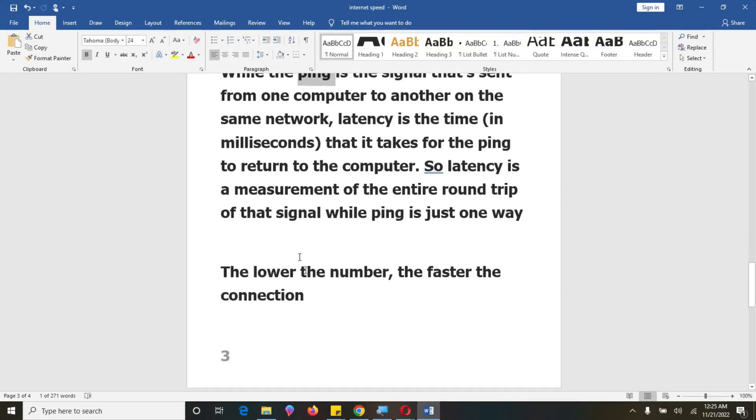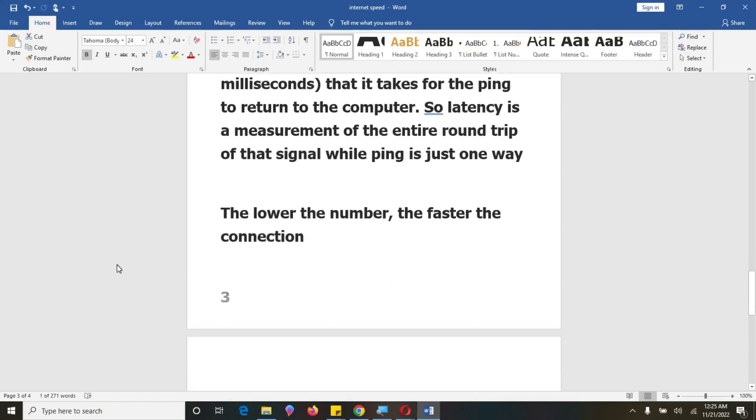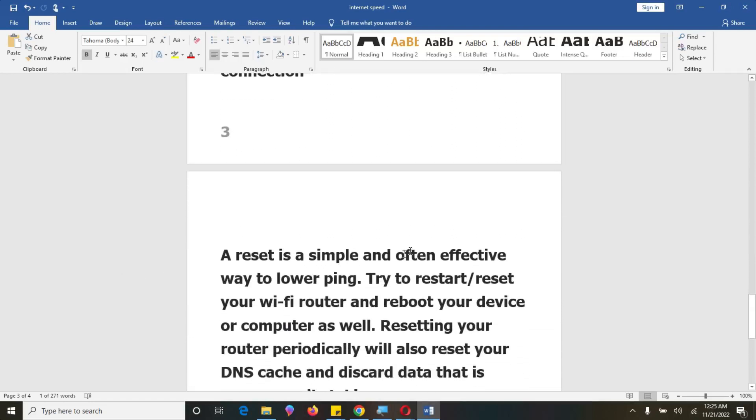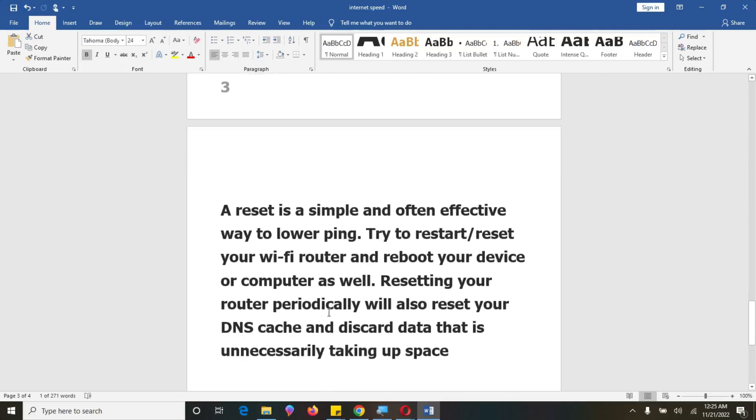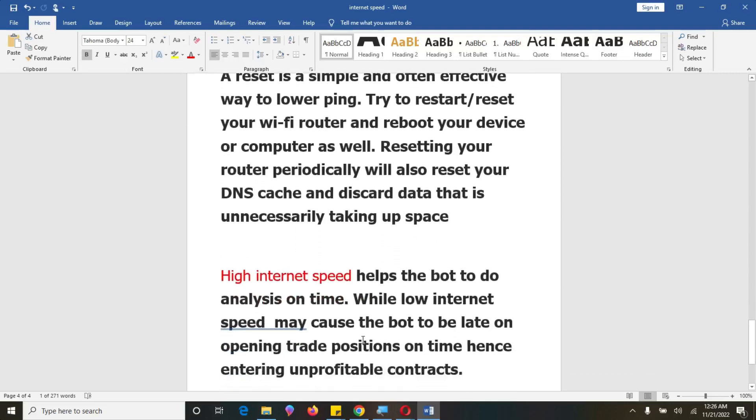So when you have lower number of latency, then that means the faster the connection. So but if you experience that your latency is very high, then what you need to do is to reset your computer by restarting it or resetting your Wi-Fi router and rebooting your device or computer as well. So resetting your router periodically will also reset your DNS cache and discard data that is unnecessary taking up space. So that is some technical terms that I wanted you to know.